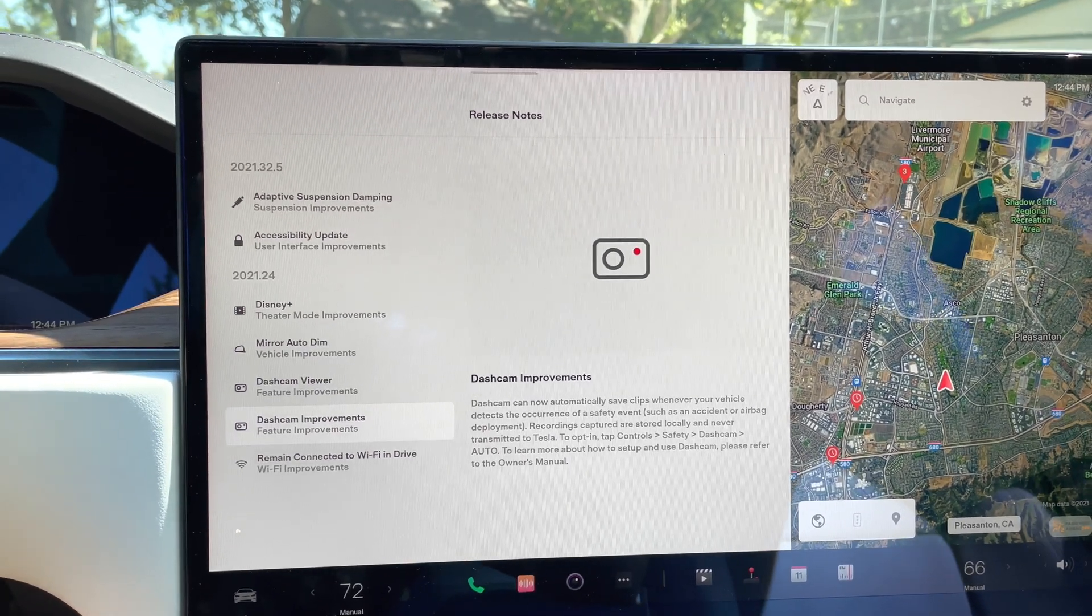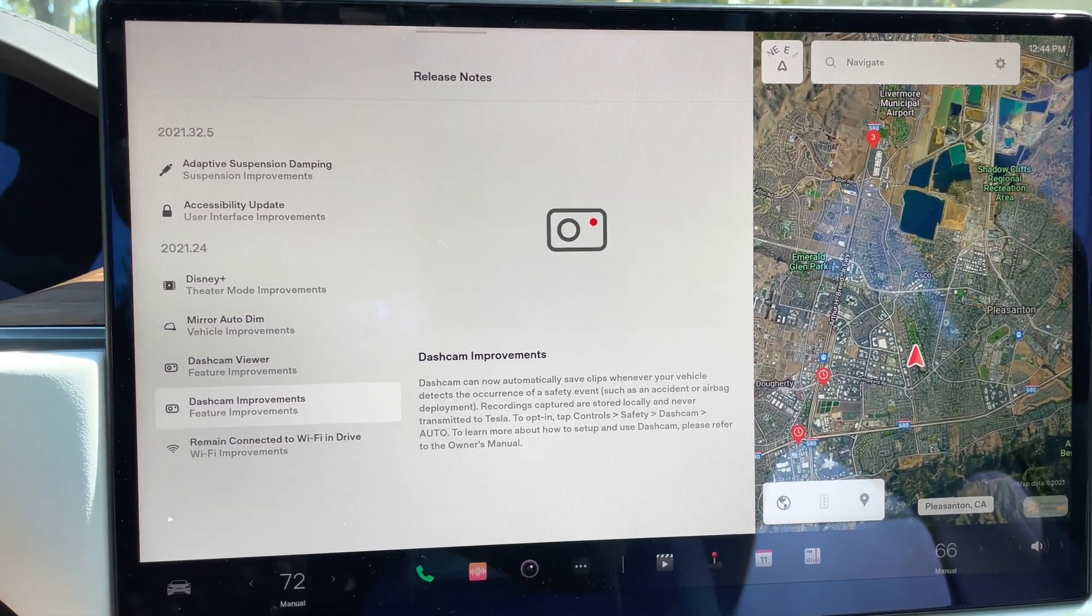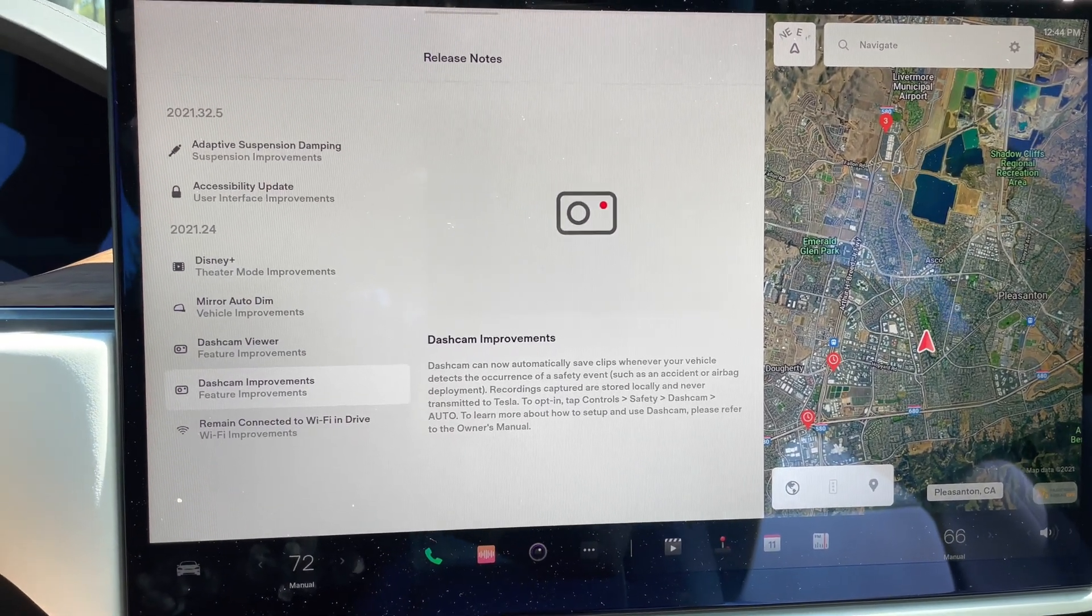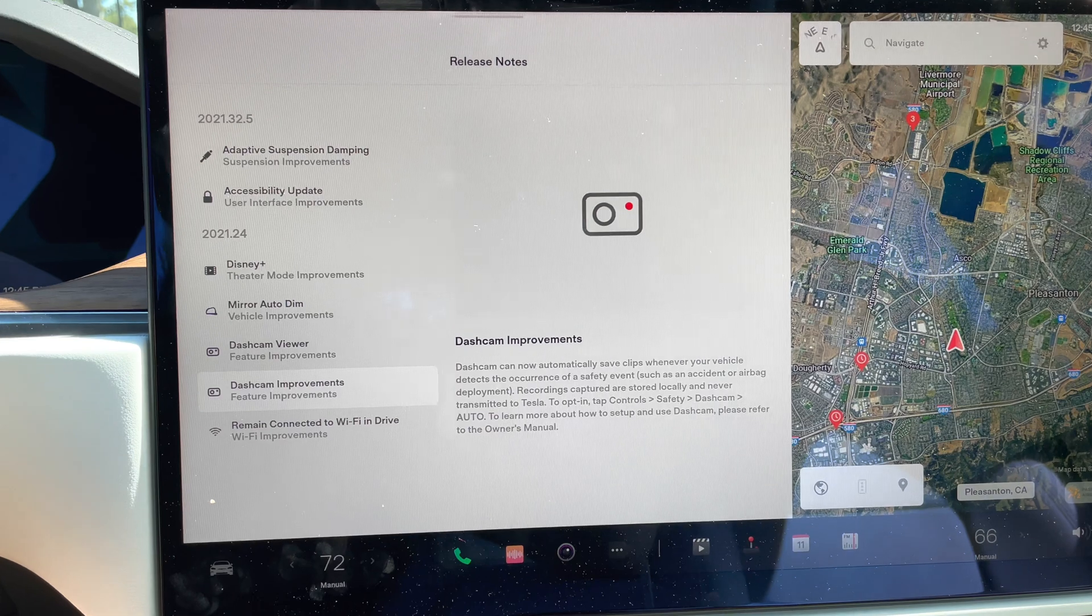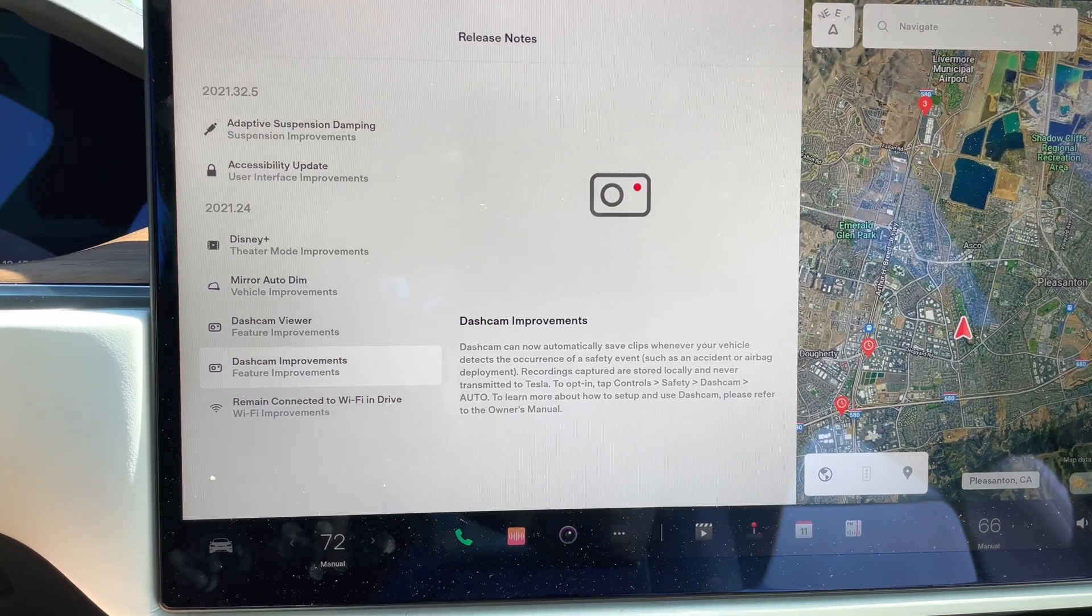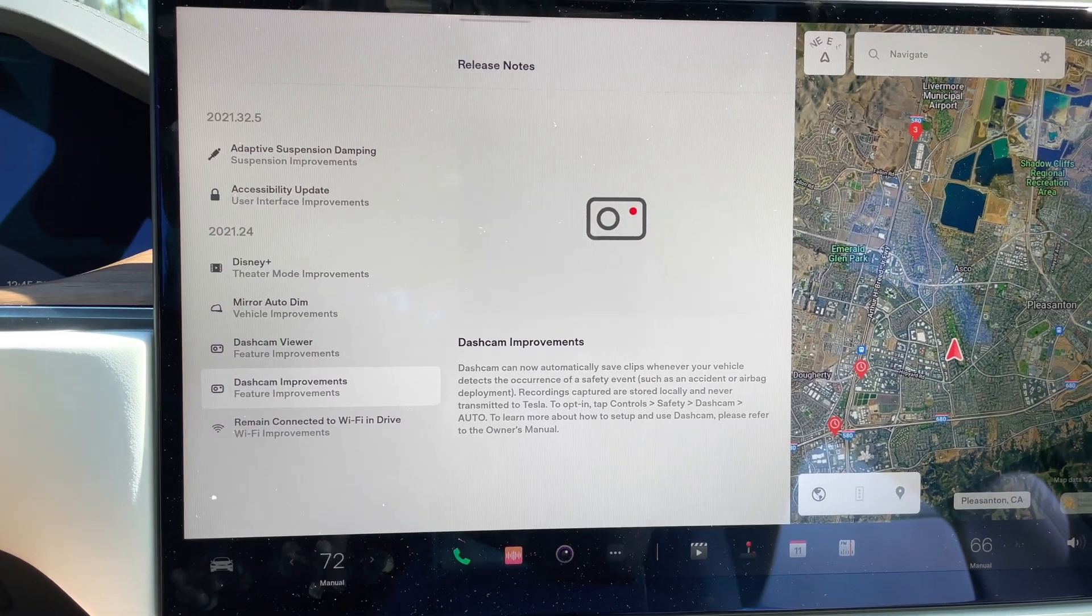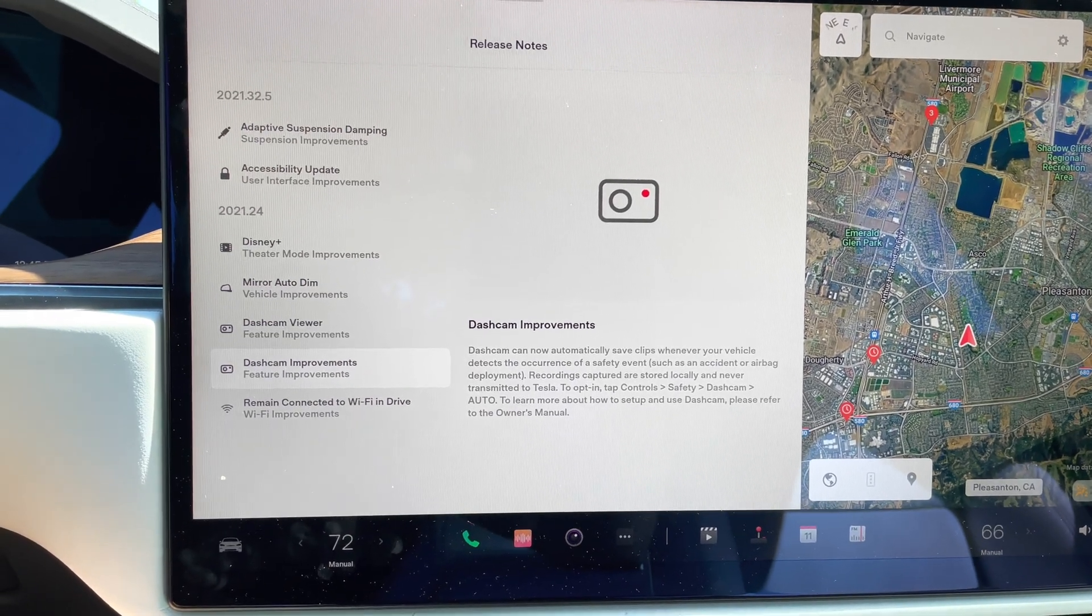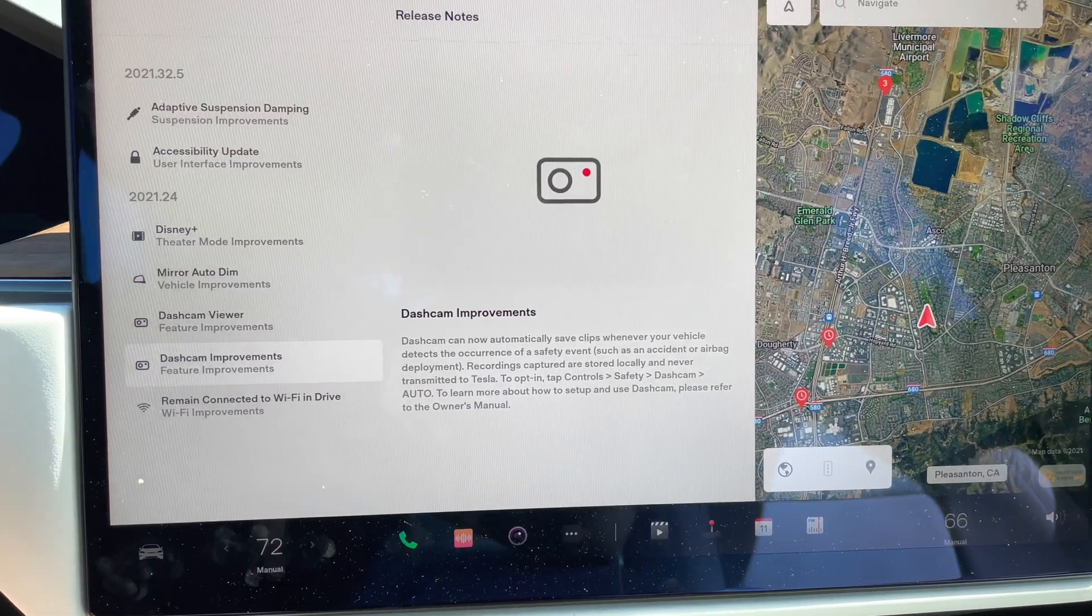And with this update that they just released, the car will automatically save those last 10 minutes if the car knows or realizes that an incident had happened. So if there's an accident or if the car understands that it's been crashed into or if the airbags are released, certain triggering points will automatically save those recordings for you. And that makes a lot of sense.